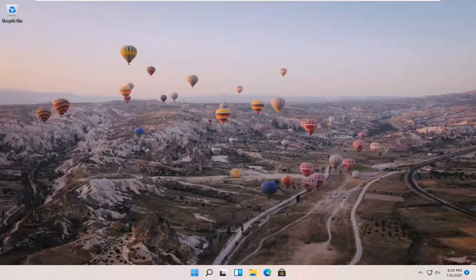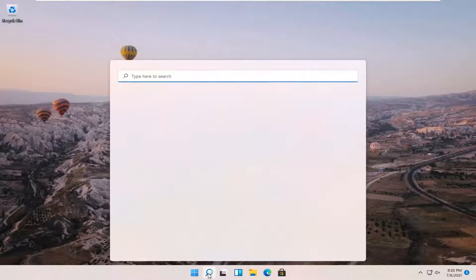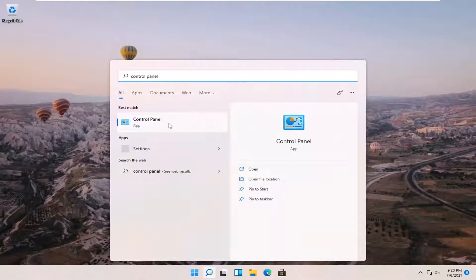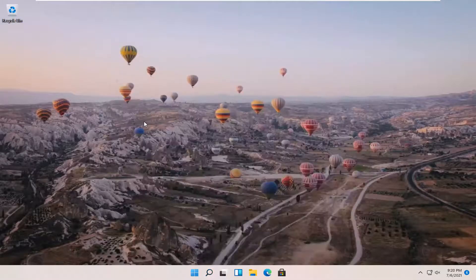So this will hopefully be a pretty straightforward process guys, and without further ado, let's go ahead and jump right into it. All you have to do is open up the search magnifier icon down in your taskbar and type in Control Panel. You should get Control Panel as the best result right above apps, so go ahead and open that up.